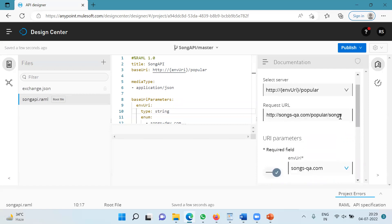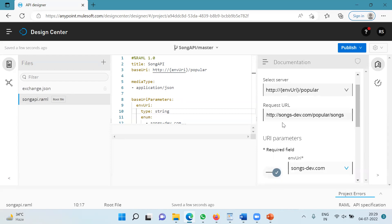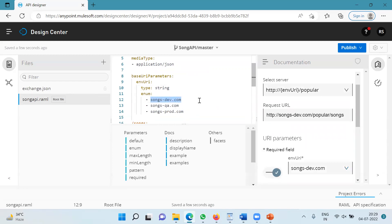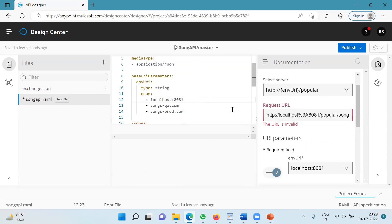Notice the request URL that is changed. So if I change the env URI again, songs-dev.com, the request URL is changed again. So now this is how it works, but let's say I make changes in this URI and I make it localhost 8081. In this case, you will see that the request URL is invalid.